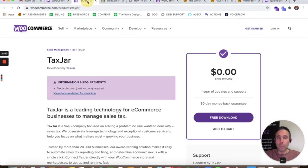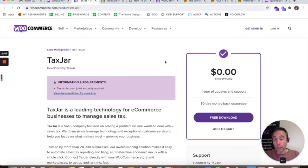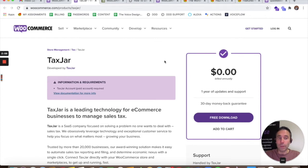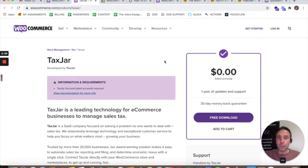Now, if you do automate your taxes, that's less work that you have to do from a store management perspective. You may sell to multiple states across the United States. You may sell to multiple countries.